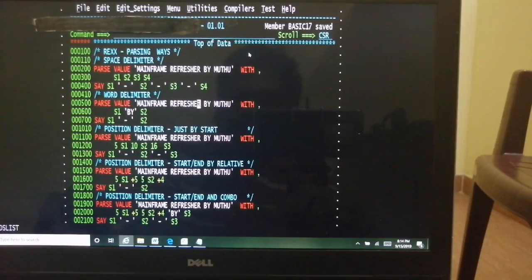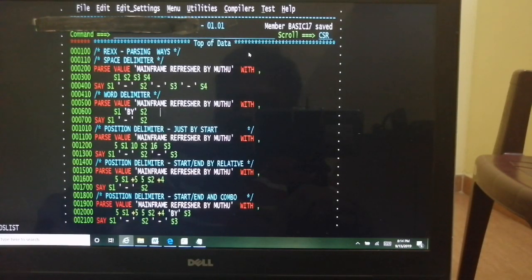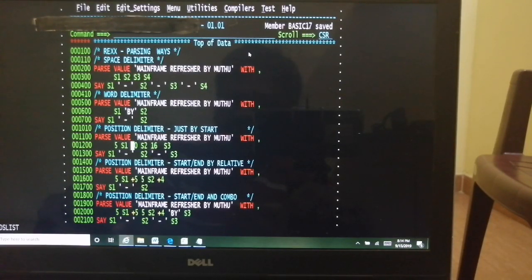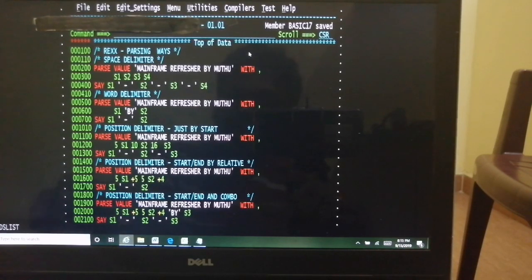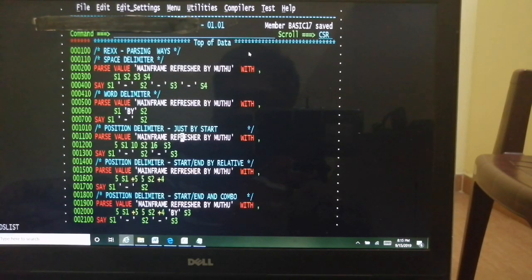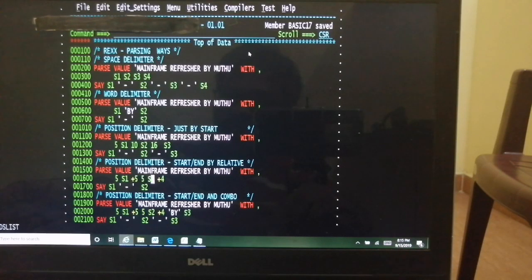We can specify a literal delimiter: WITH s1 'by' s2 — so 'by' acts as delimiter. Everything before 'by' goes into s1, so 'mainframe refresher' goes into s1 and 'Muthu' goes into s2. Third option is positional parsing using start and end positions. For example: '5 s1 10 s2 16 s3' means s1 starts at position 5 and continues to position 9 (10 minus 1), s2 starts at 10 and goes to 15, s3 starts at 16 to end of string. So 'frame' goes into s1, ' refre' into s2, and 'sher by Muthu' into s3.